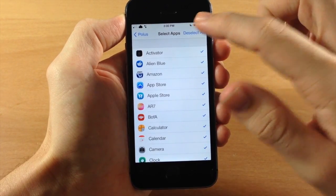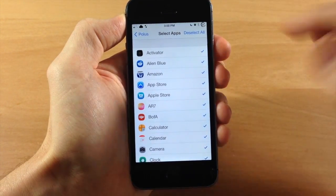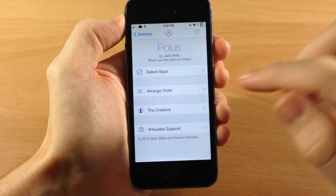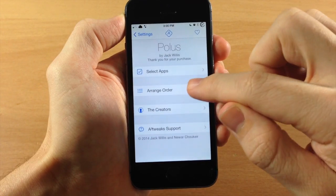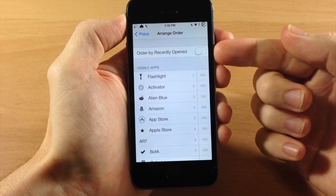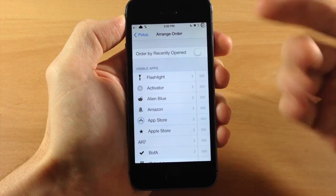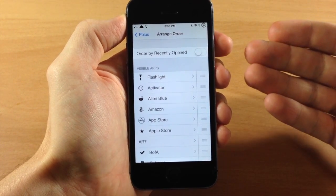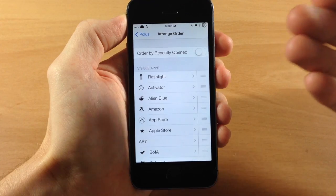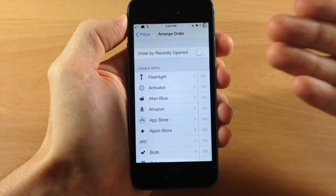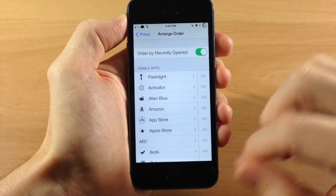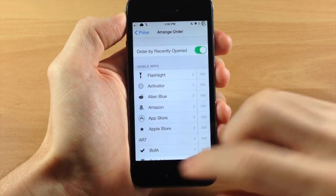But just for this video, I'm going to have them all selected. Now if we go back over here and we go into arrange order, you can order these by recently open. So what this is going to do is change the order basically to exactly the same as your app switcher. So if we toggle that on...